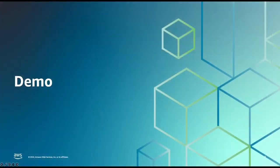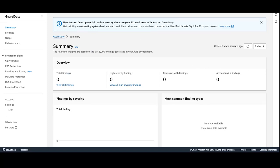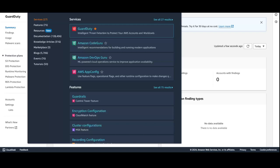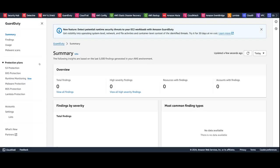Let us now navigate to the GuardDuty Service to see this feature in action. In the AWS Management Console, search and select GuardDuty Service. It's important to note that you need to enable GuardDuty in order to enable runtime monitoring. GuardDuty has a 30-day free trial per account per region for those who are using GuardDuty for the first time.